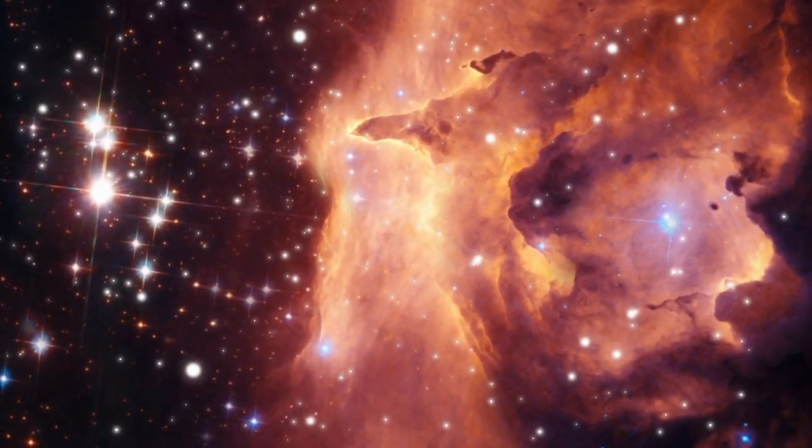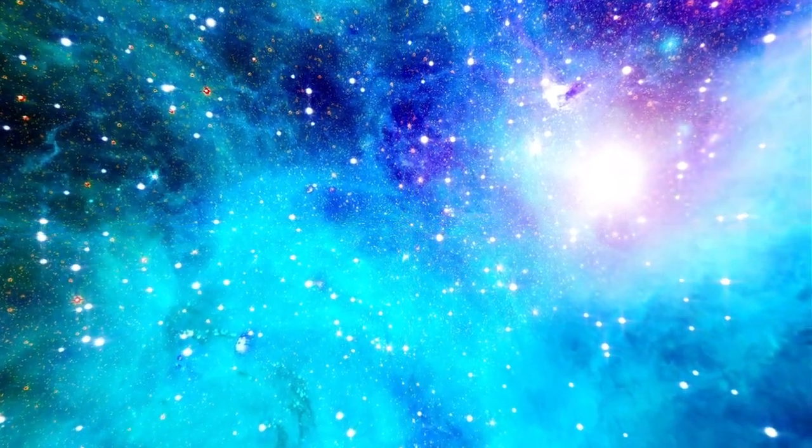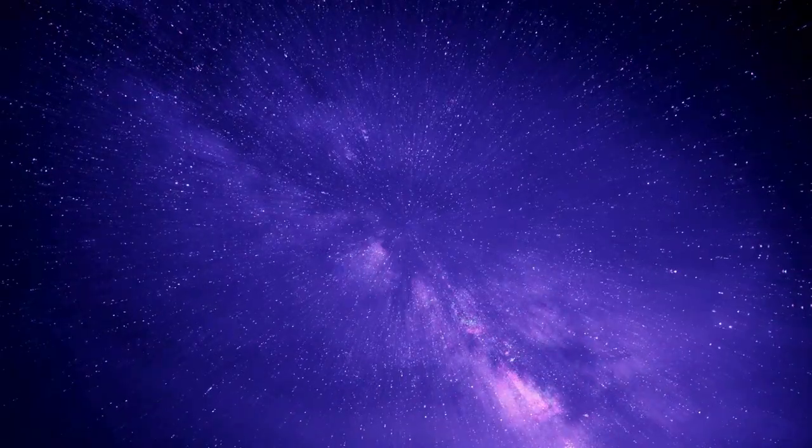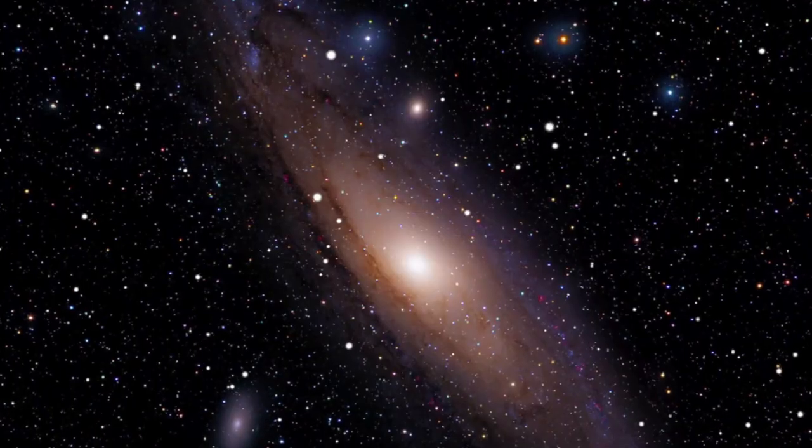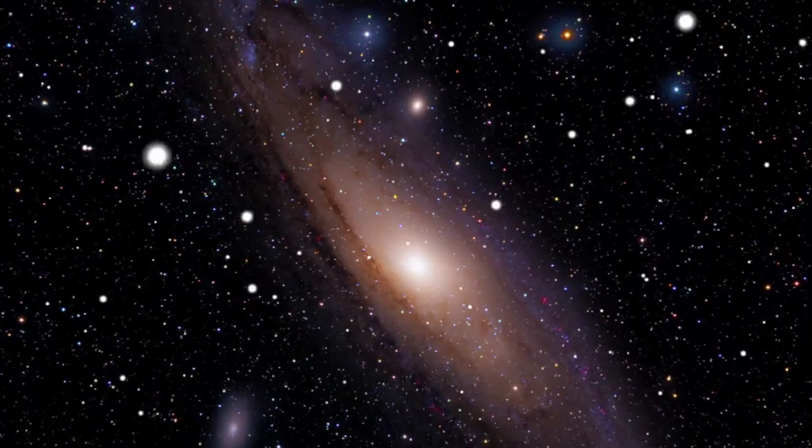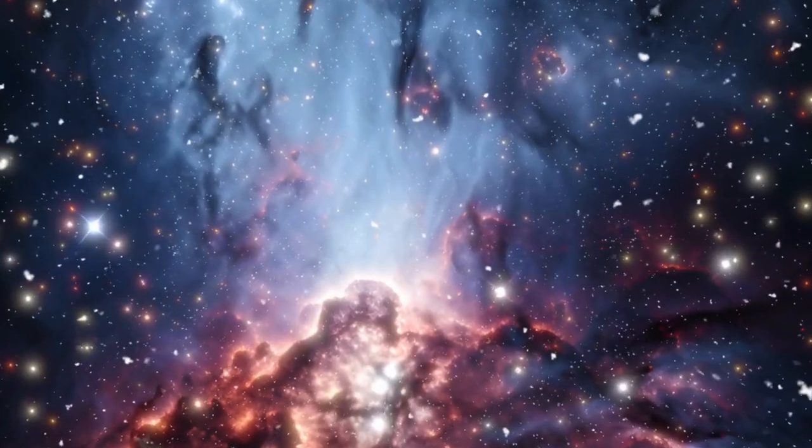This galaxy has a mass several hundred million times that of our sun. Plus, the presence of oxygen in its light shows that many massive stars have lived and died long before we ever noticed this cosmic giant.